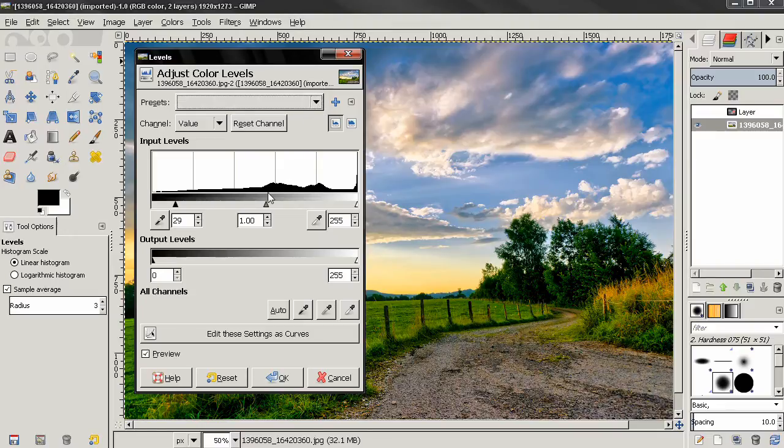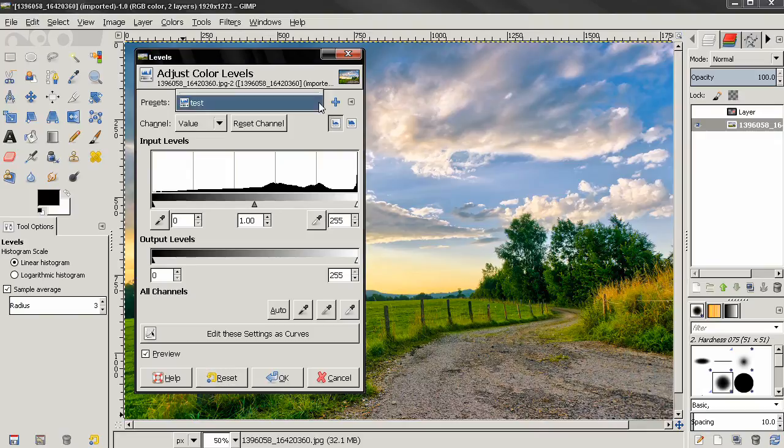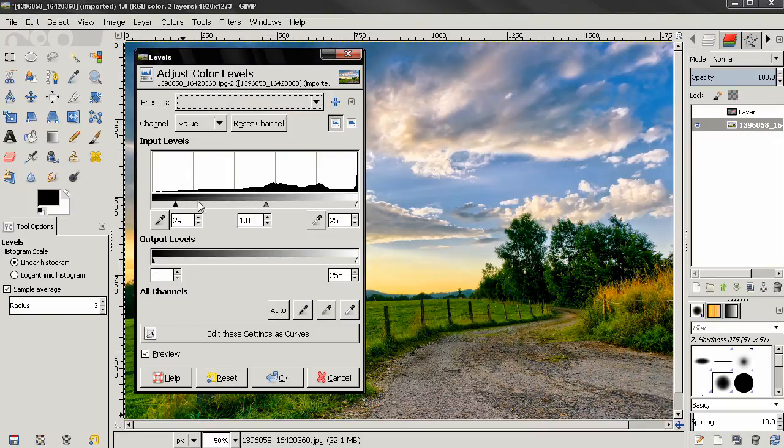Let's reset the tool, and then I'll select this test preset. You see that my settings are loaded.